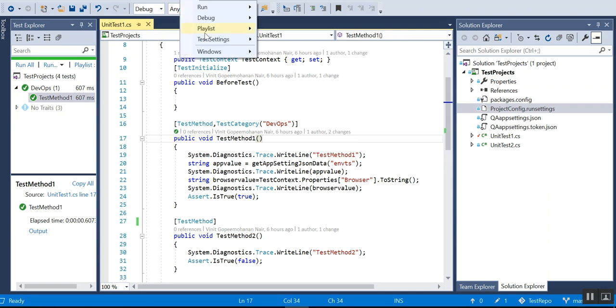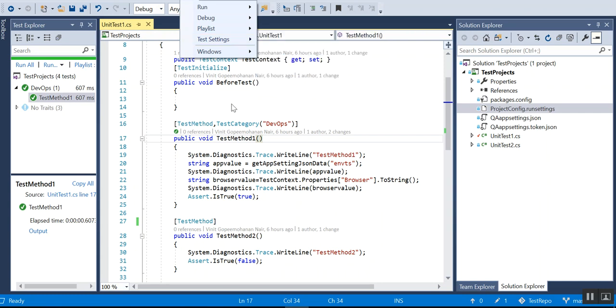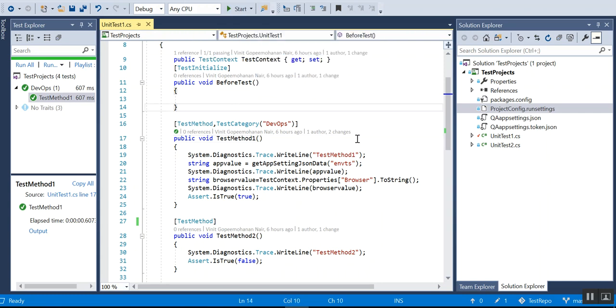One thing you have to make sure when you are using the run settings file: just go to the test menu and select test settings. You have to actually map the test settings run settings to this project, or else it will not run.